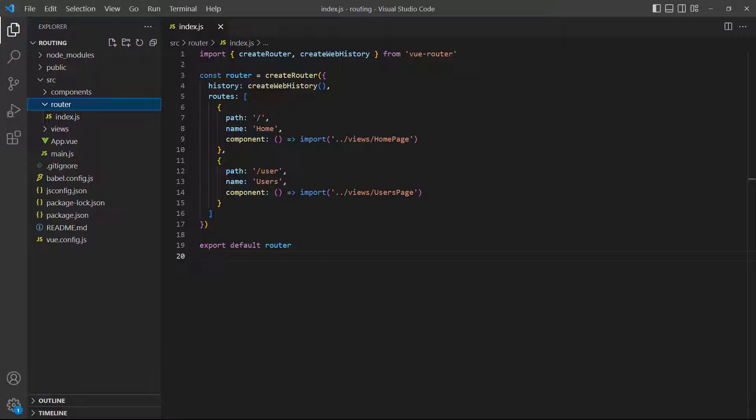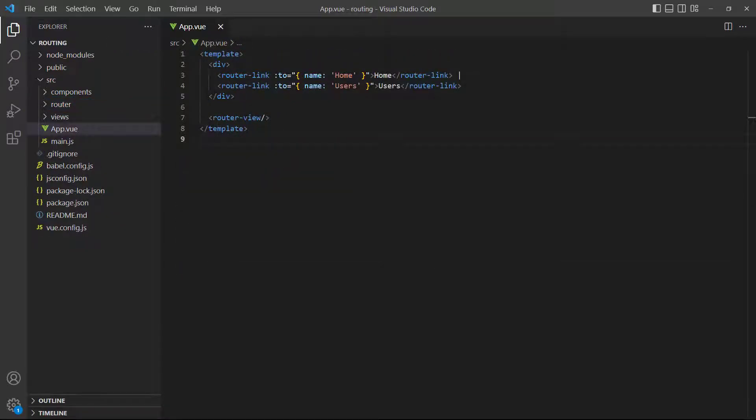Inside it, we have two lazy loaded named routes that link to the Home and Users pages. In the root app component, we router link to the routes and show the router view below that.